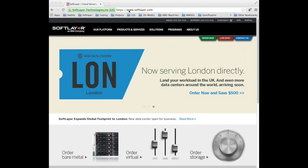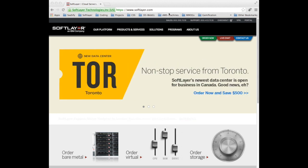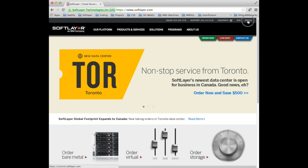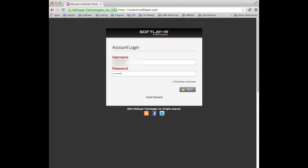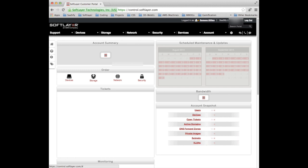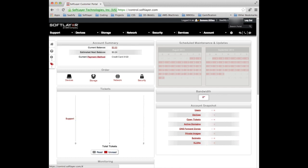You can either replace the www with control or you can go to SoftLayer.com and up in the top right is the portal link. So once you're there let's actually log in and there we have it.